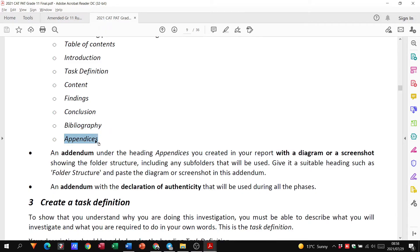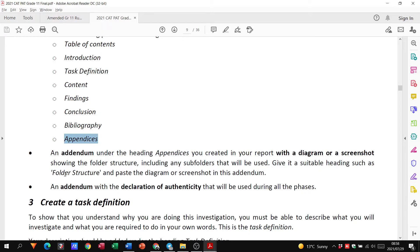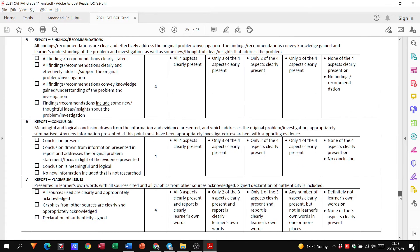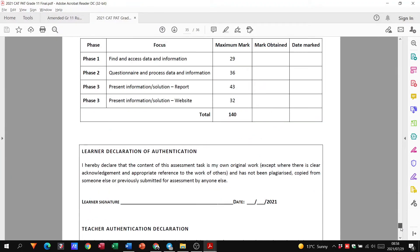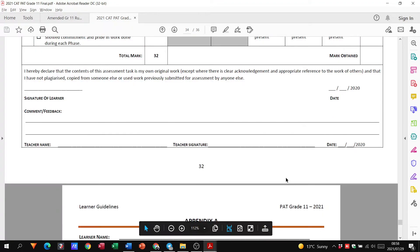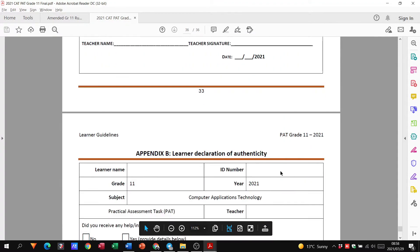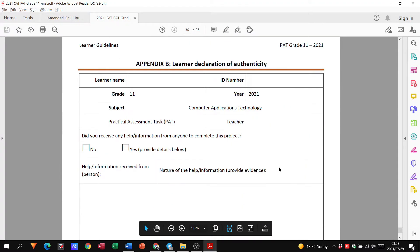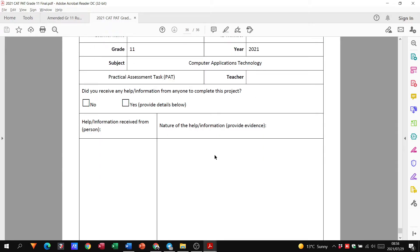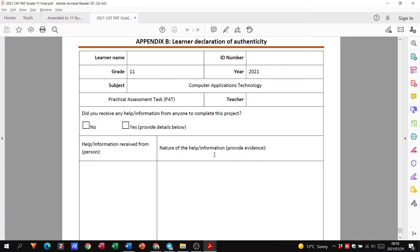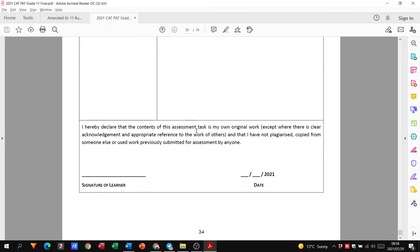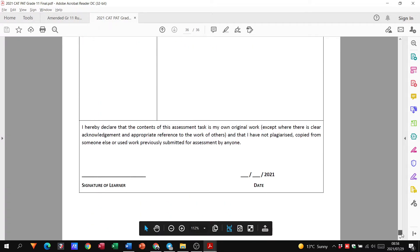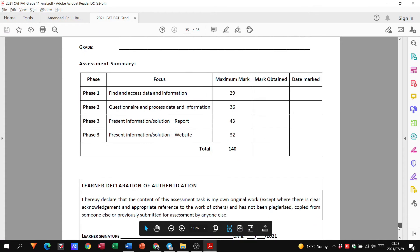So let's say that is appendix A or sorry, addendum A. So that'll be the main heading, right? Then you'll have addendum A and the addendum A will be folder structure and then that picture. Then there needs to be another addendum C. As you go down, see, you need to include this as well. So whether you print it, you know, fill it in or you fill it in digitally and insert that in final report for phase three, you've got to do that as well.